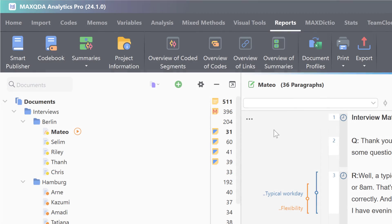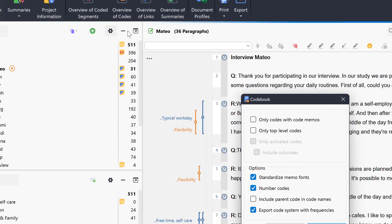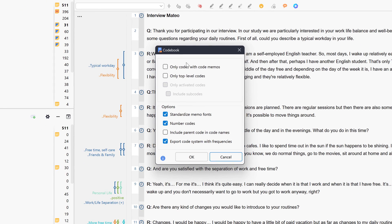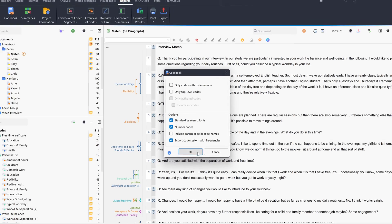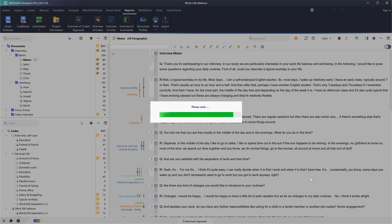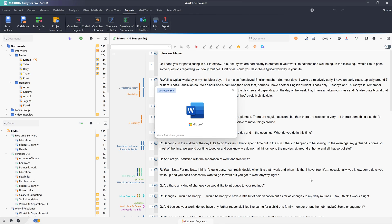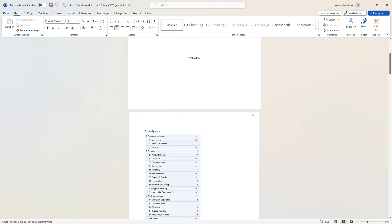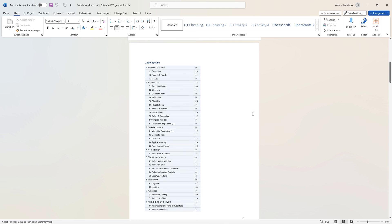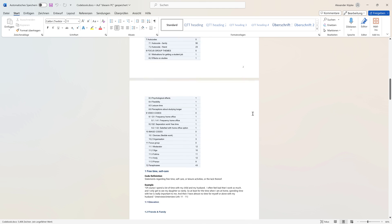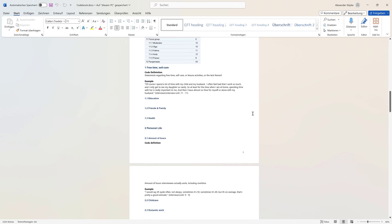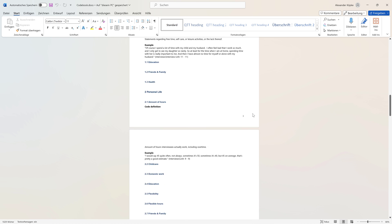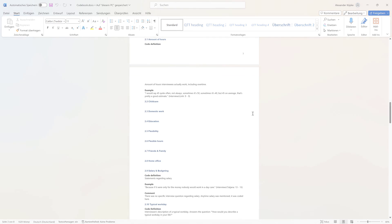We can export the codes or the code system for the appendix of a research report, for example, by using the code book report, which we can find in the reports tab. This report can be customized and creates an overview of the code system as well as a list of all codes including the assigned code memos. And that's it! We wish you all the best for your project!